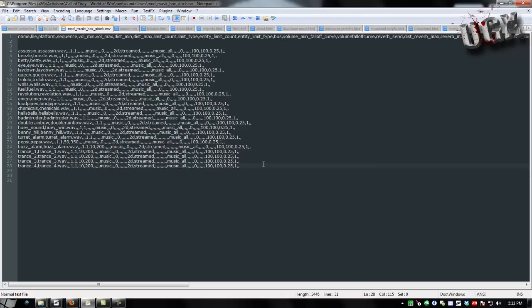This is music so I'm going to put it in with all my other music. I also have a sound alias for menu sounds and gun sounds, etc.